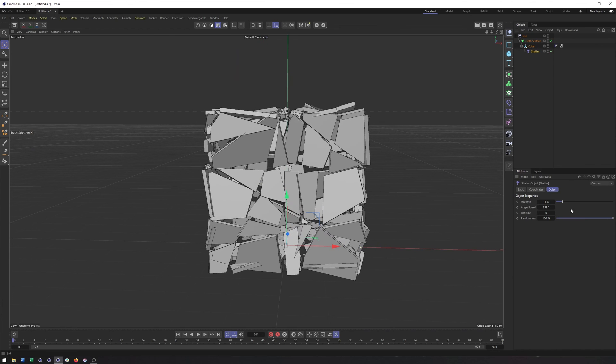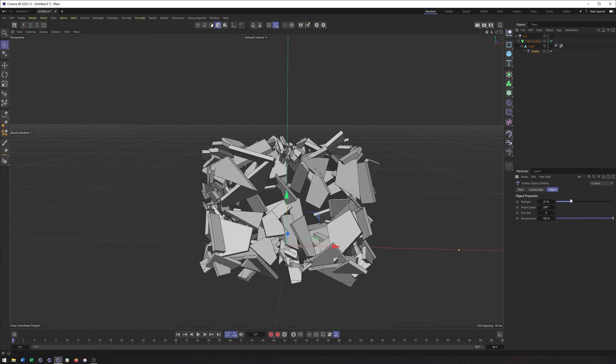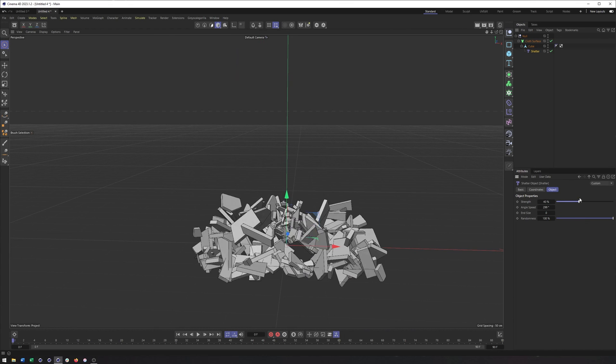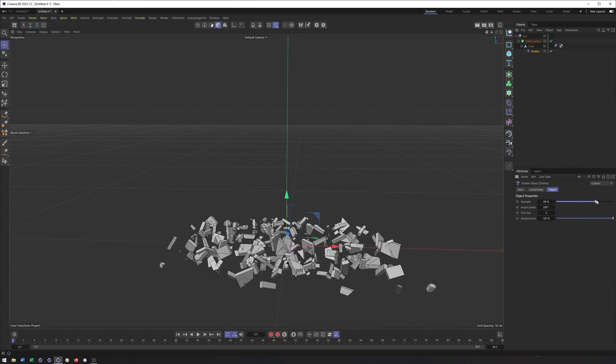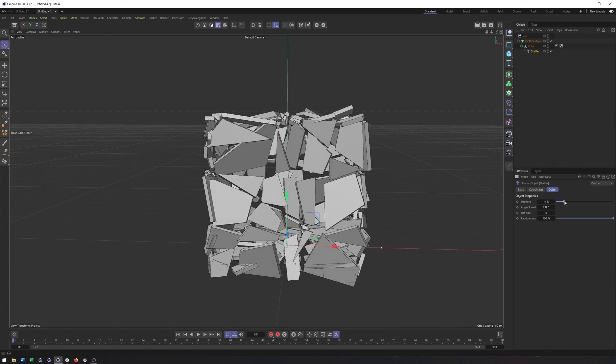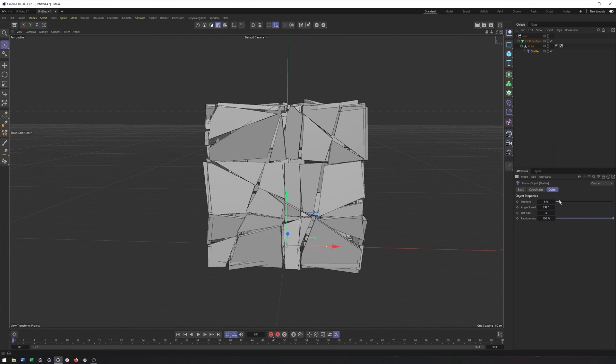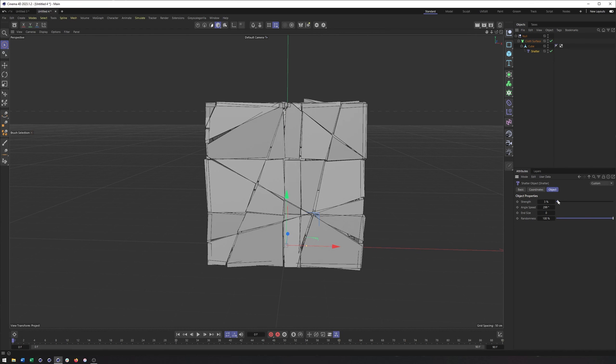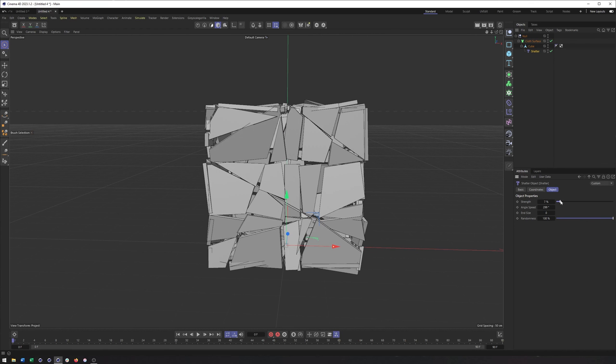But, you know, still a pretty cool deformer that allows us to create some really interesting, complicated animation very quickly and easily. That's honestly what all these deformers are all about. But that will do it for this video. Hopefully you enjoyed it. Please feel free to let me know if there's anything else you would like to see. And take care.